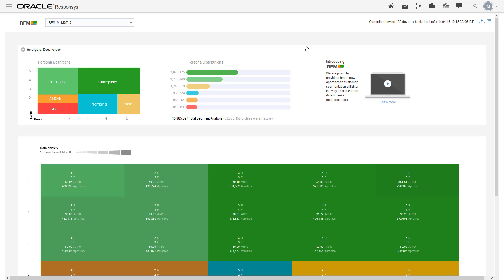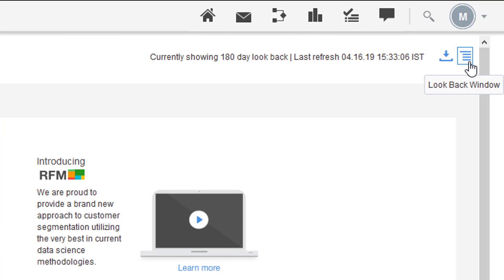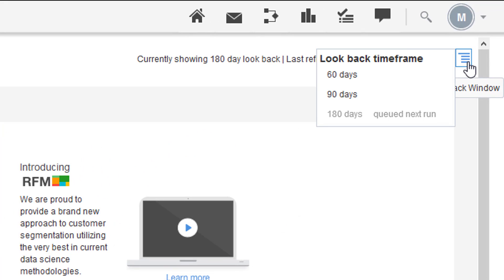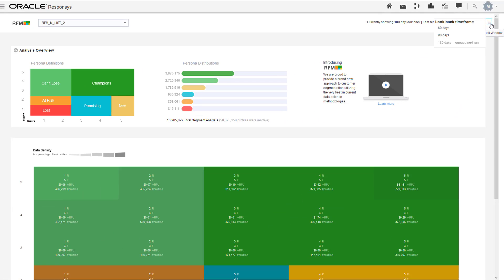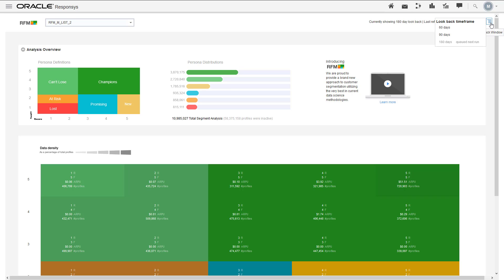There are a few other things to note about the dashboard that can help you during your analysis. By default, the date range used when calculating and displaying RFM scores and personas is 90 days. However, you can select a different date range from the look back window. When you change the look back window, the new RFM scores and personas will be available in the next weekly RFM run.